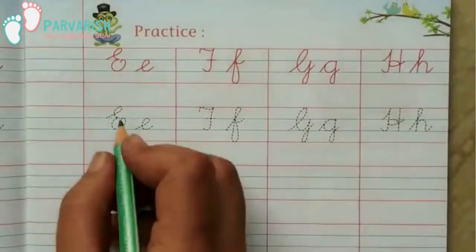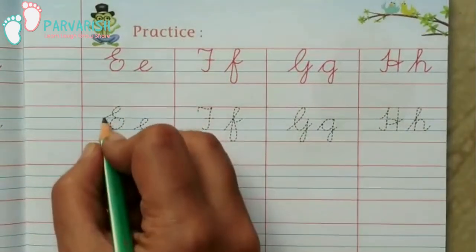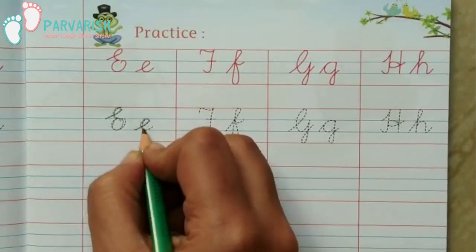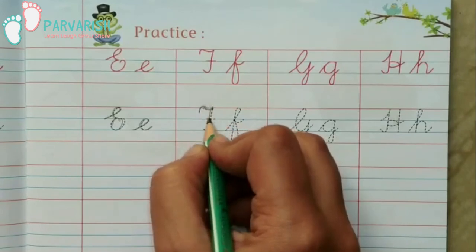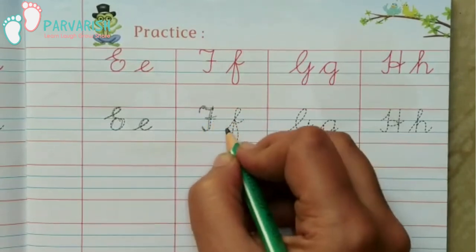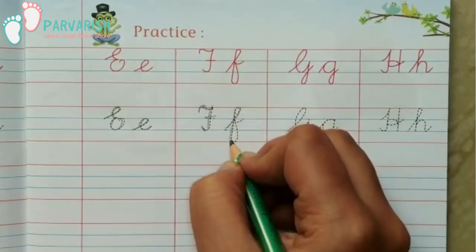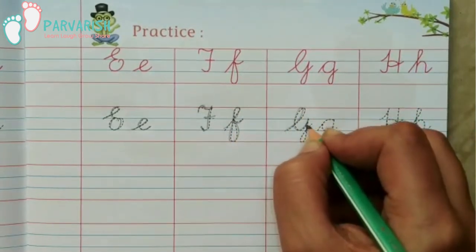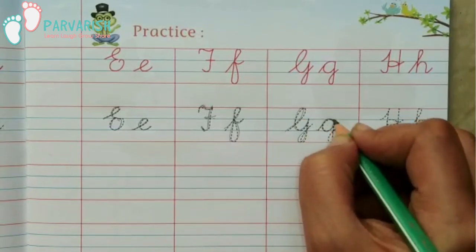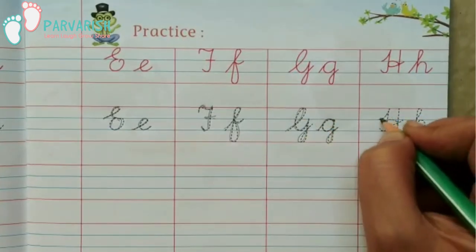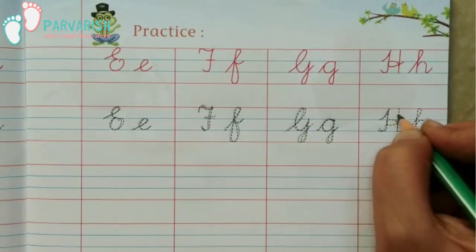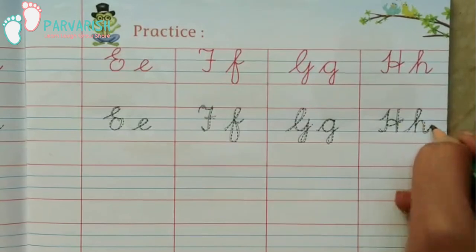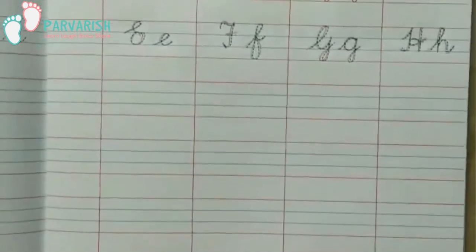Capital cursive E, small cursive E. First, let me see this trace — capital cursive F, small cursive F, capital cursive G, small cursive G, capital cursive H, small cursive H. After then, we will fill the whole page.